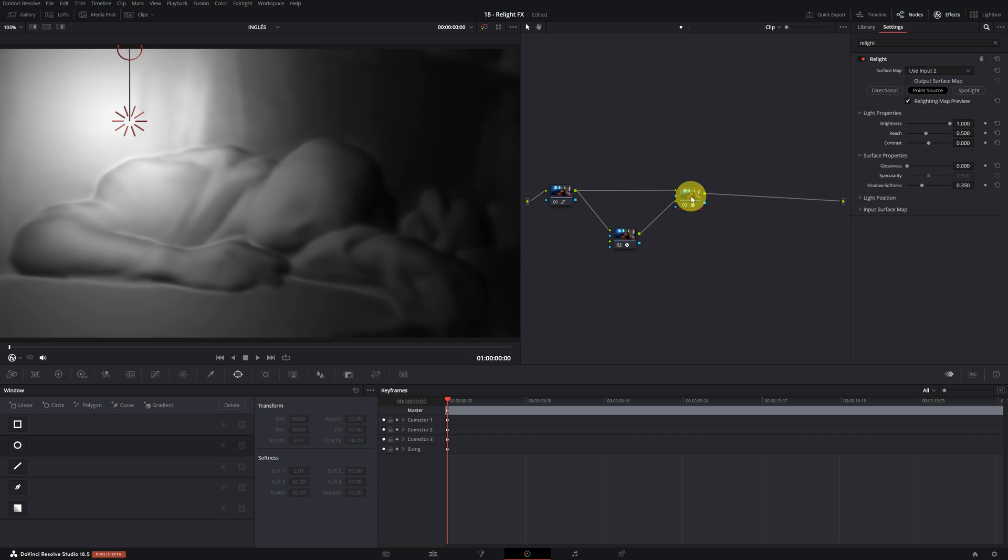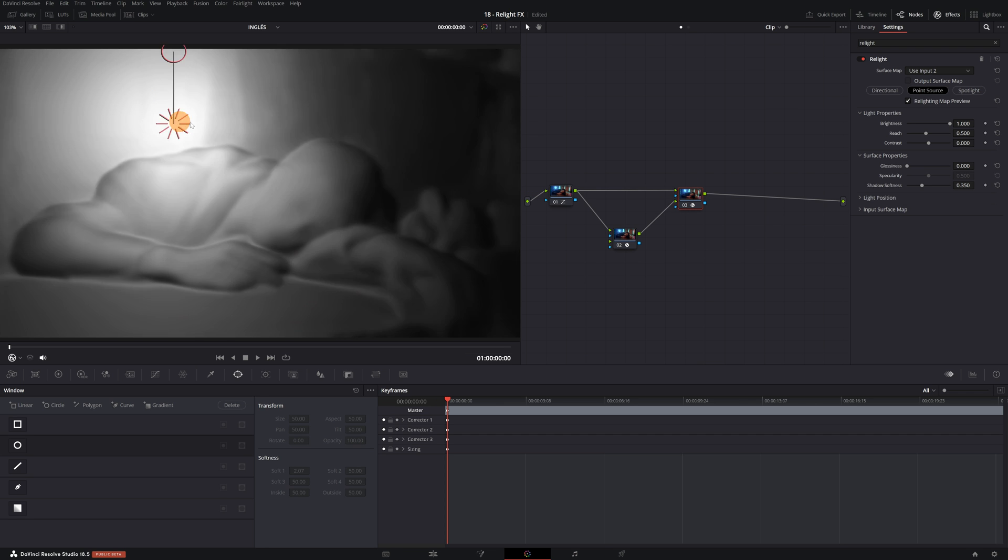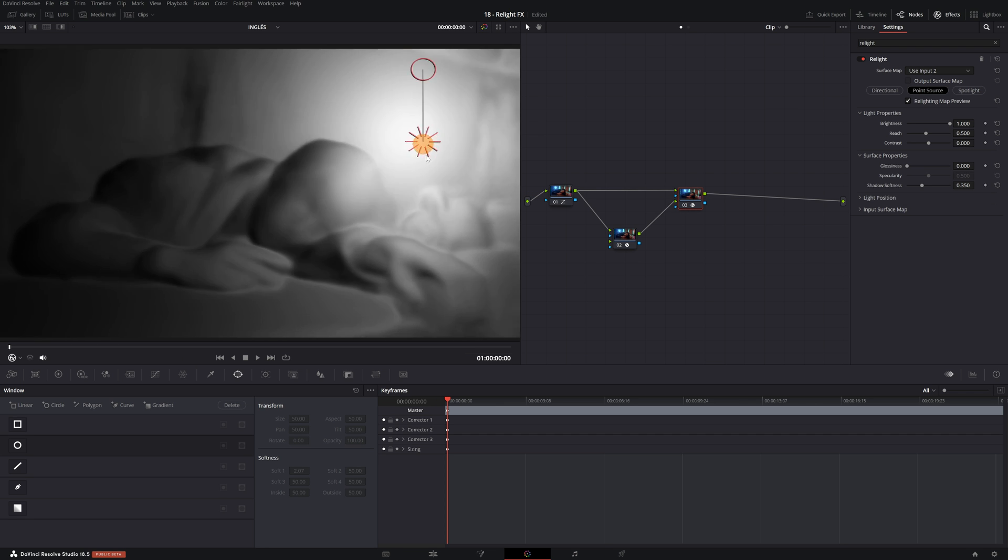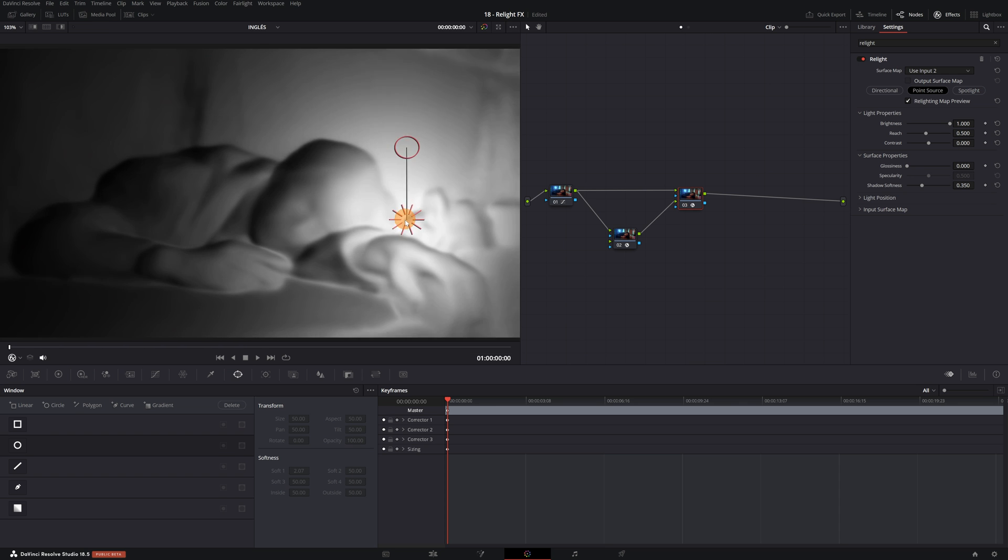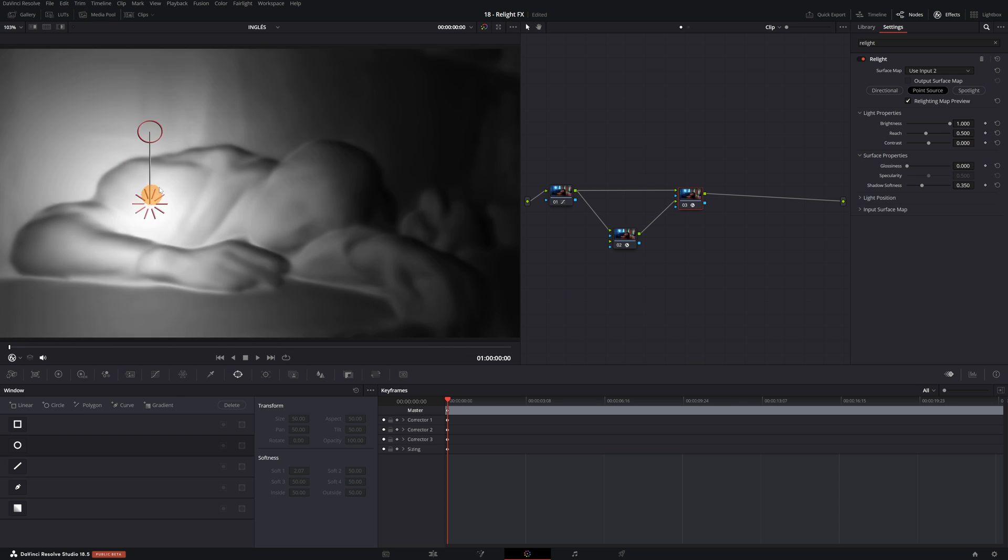We select Node 03. And now, if we move this icon in the viewer, we see a 3D preview of how the lighting will affect our video.